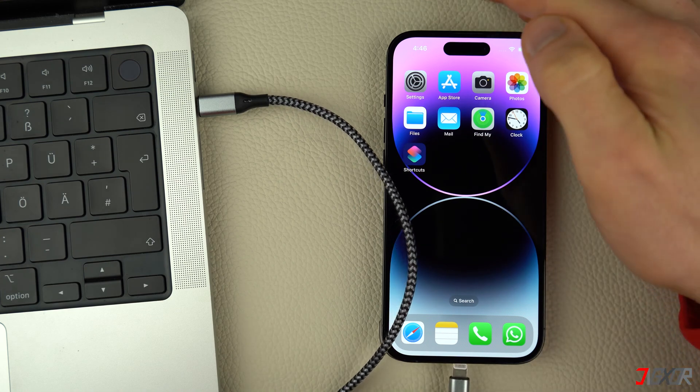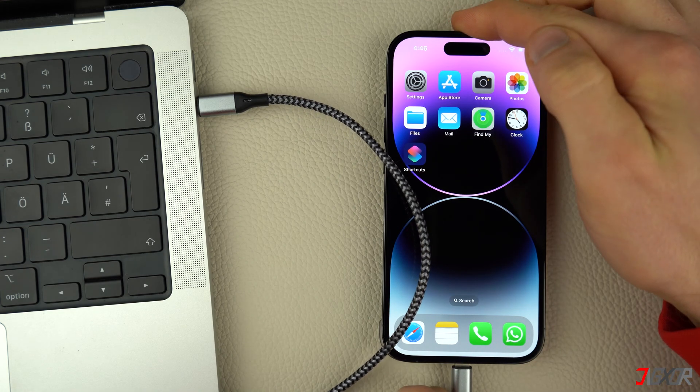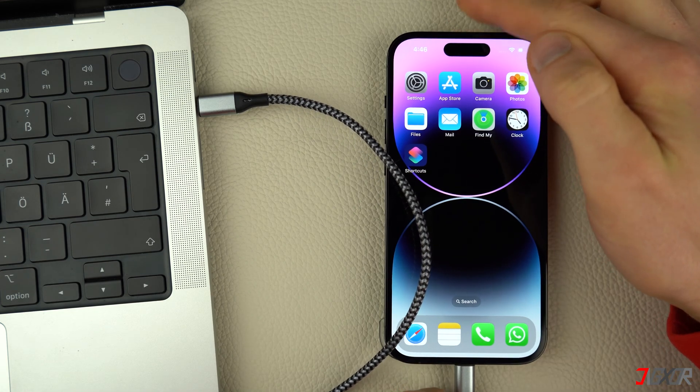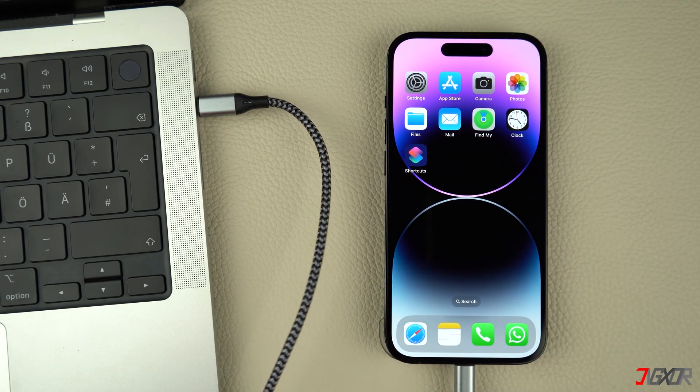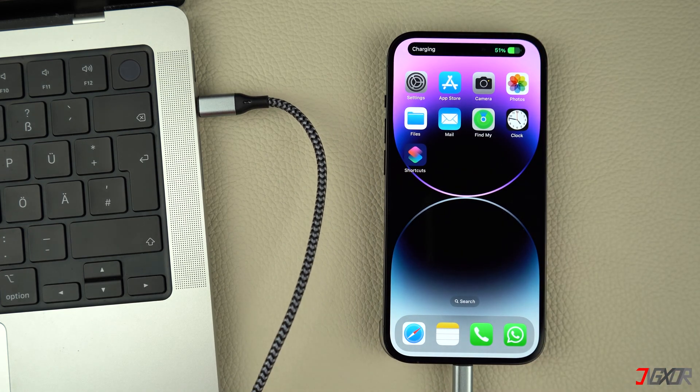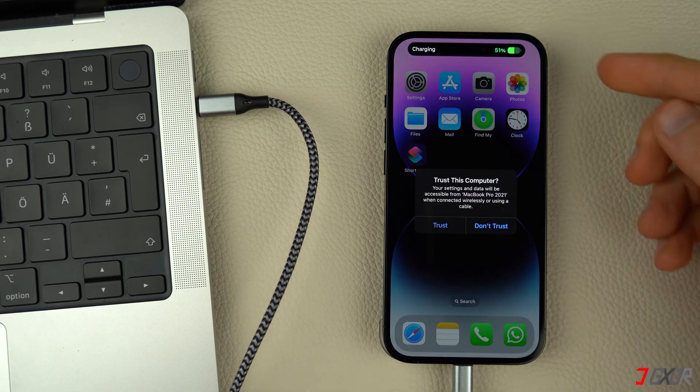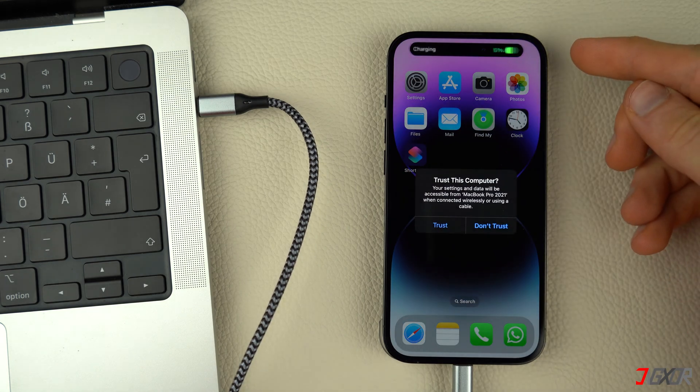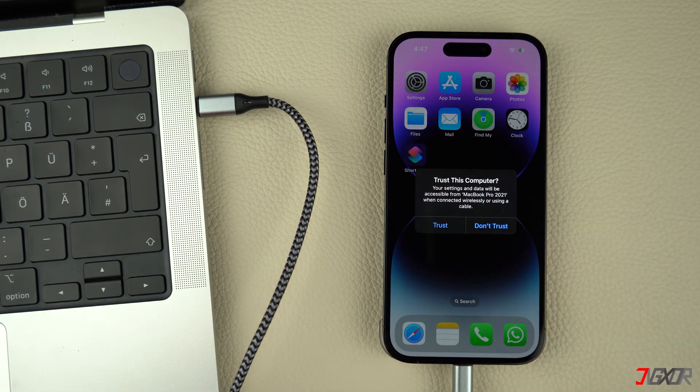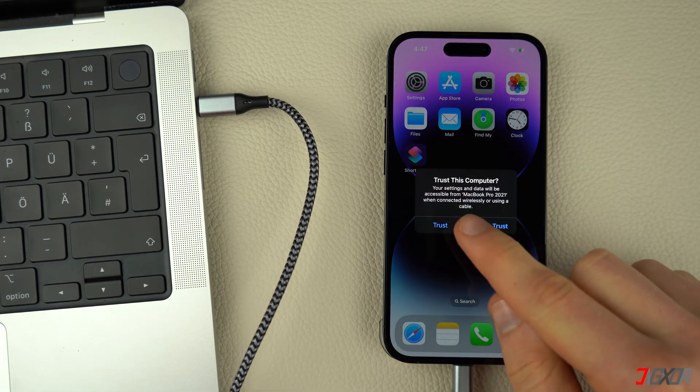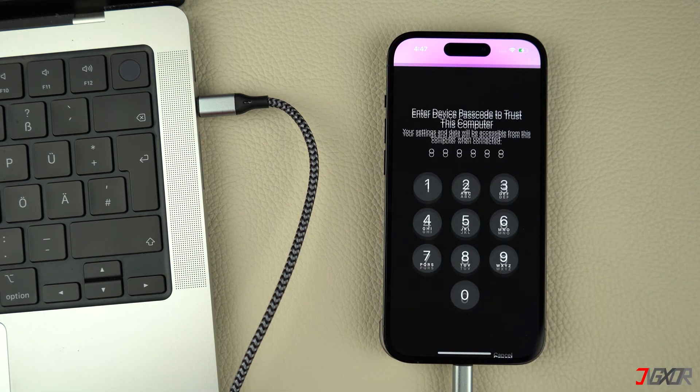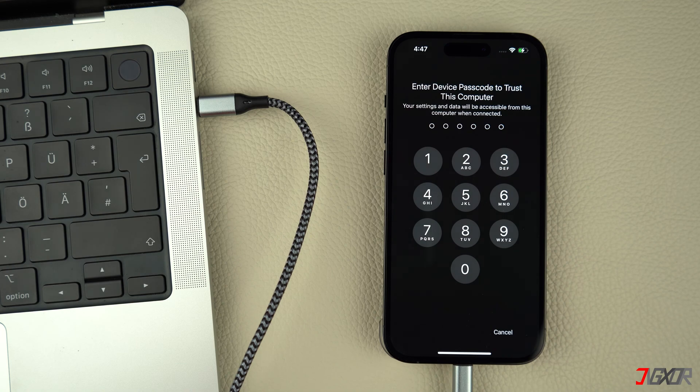If you think your cable may be defective you can click the tag in the top right corner or the link below to purchase a new one. Don't forget to click trust or allow when prompted on your iPhone to authorize the access.